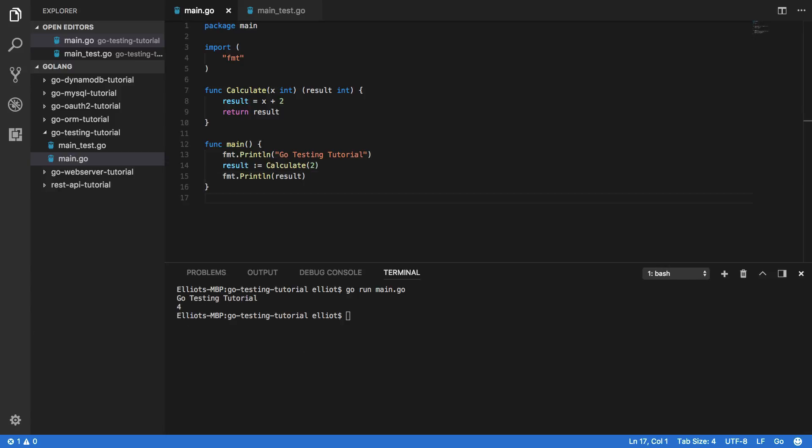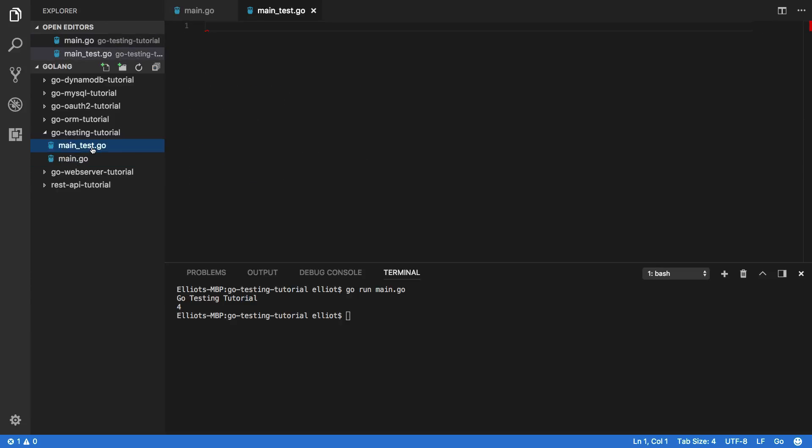Excellent. So now that we have our basic program up and running, it's time to start writing the tests for it. Now we should be writing these tests within the main_test.go file and you can see that this is the name of our file suffixed by _test. Come into here and do the following.